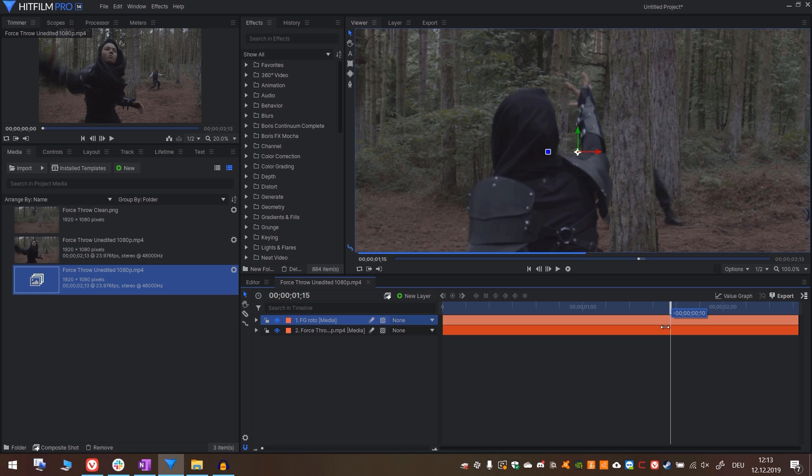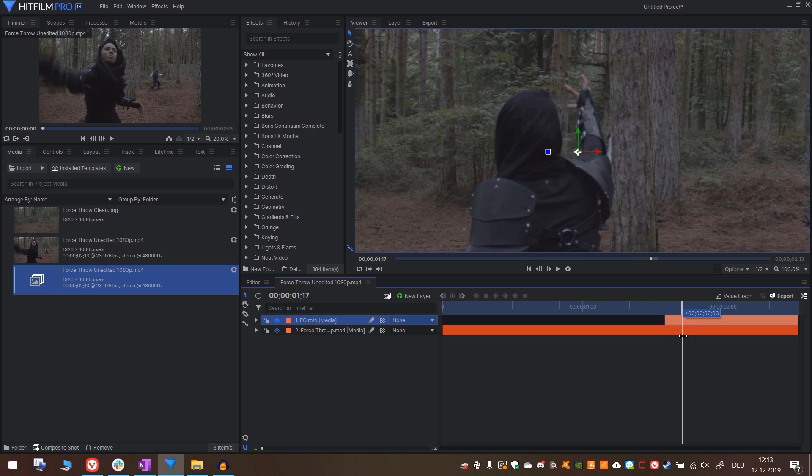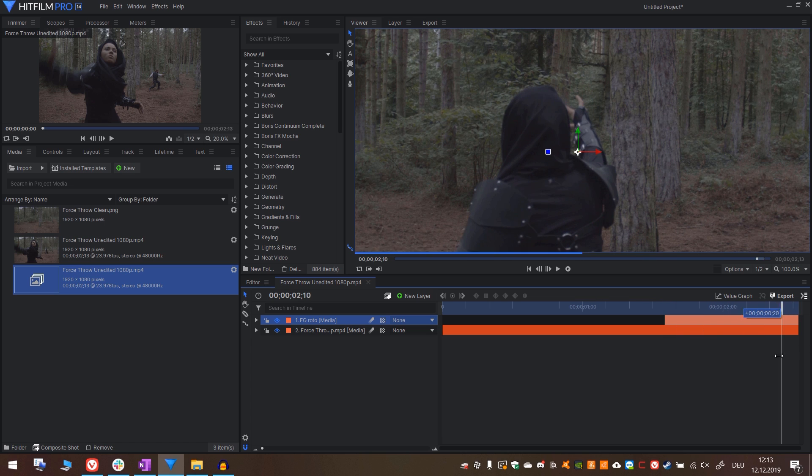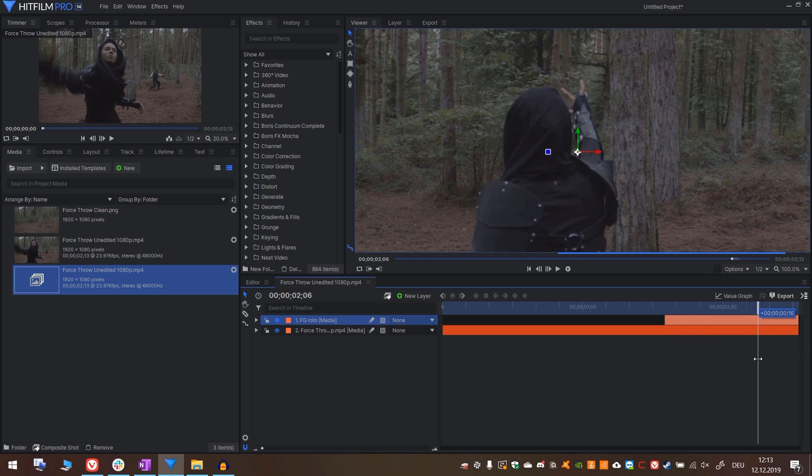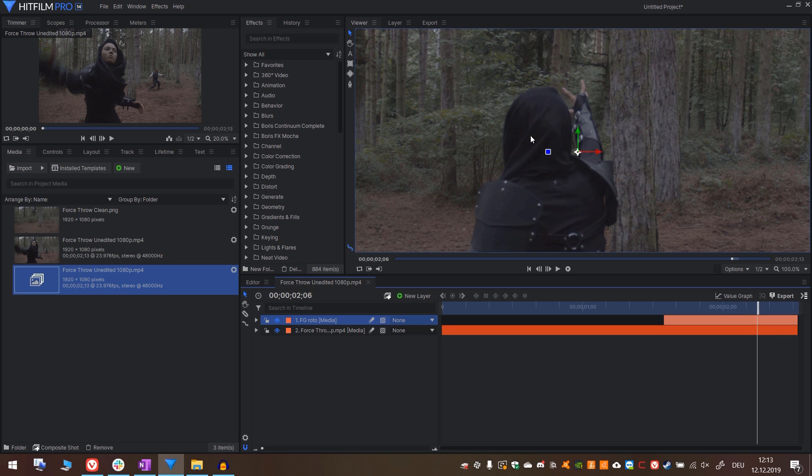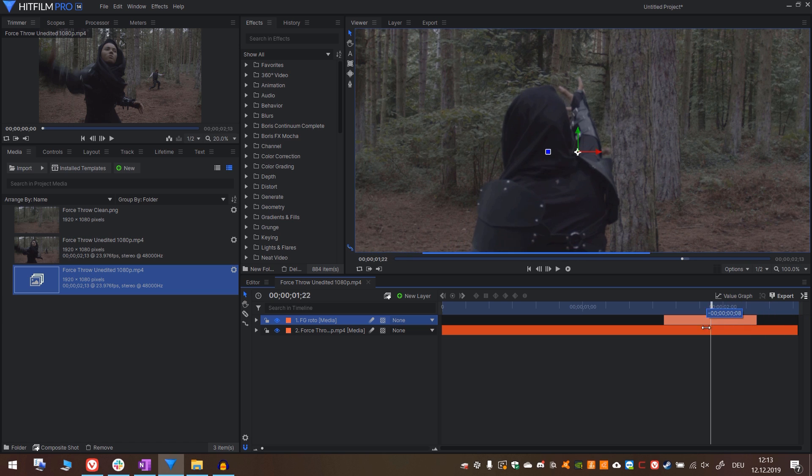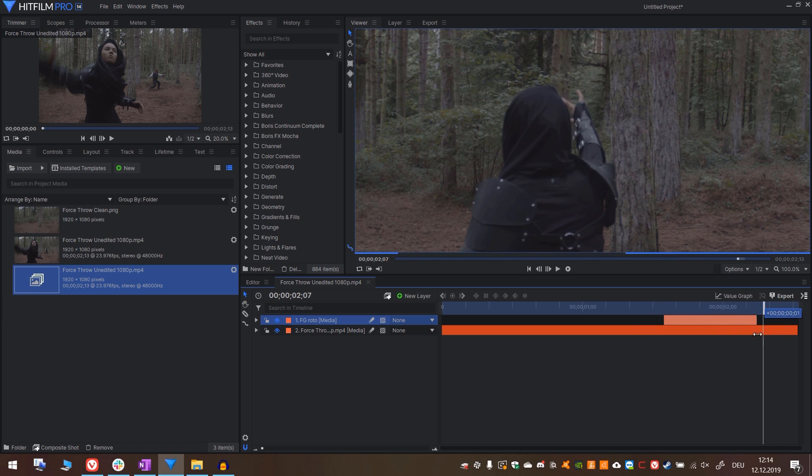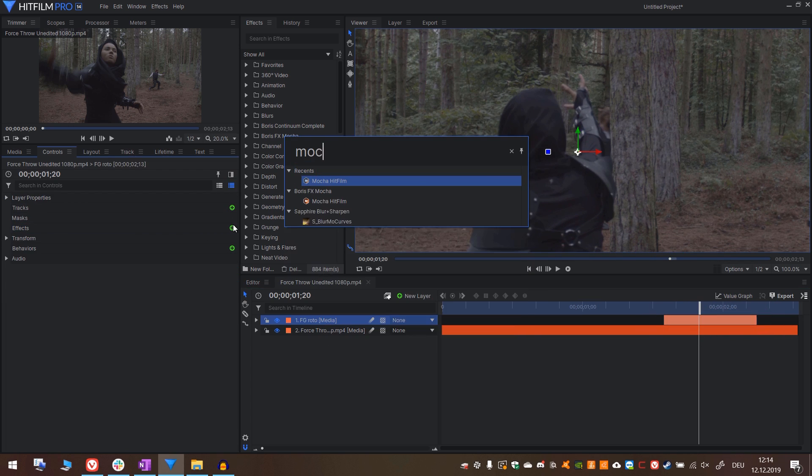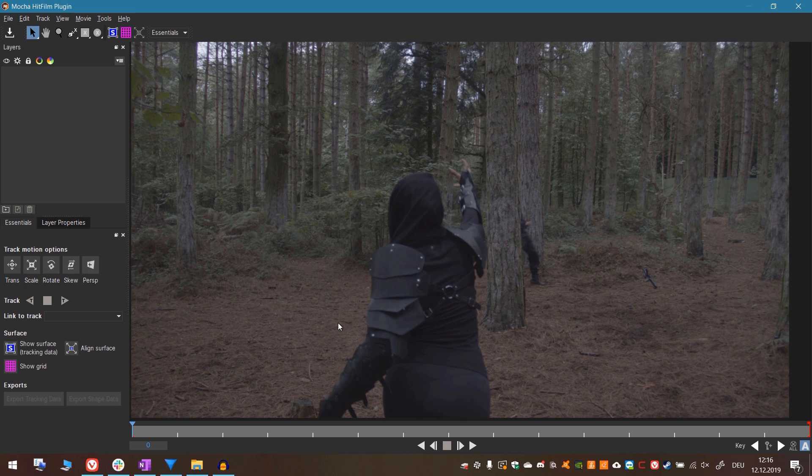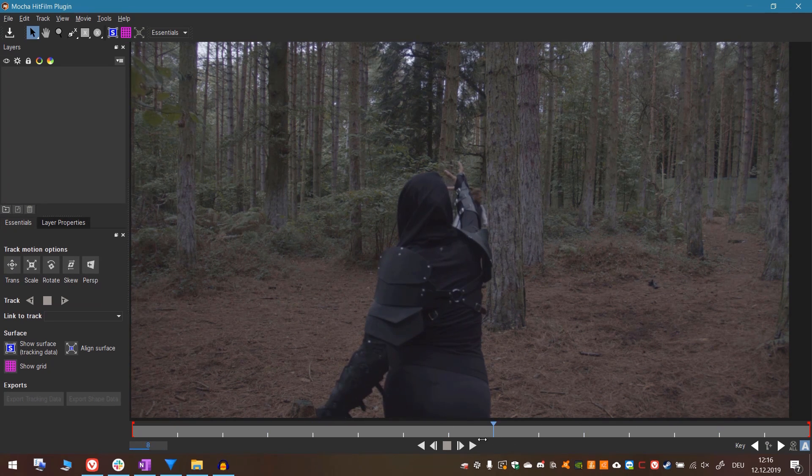We really just have to roto out Oli when he's crossing our main actor right here. We will use the first frame when he enters the left side of the frame. And then the last one is this one, when he hides behind her hood and doesn't re-enter the frame. Now go to effects and add Mocha HitFilm. Open it up and press launch Mocha UI.